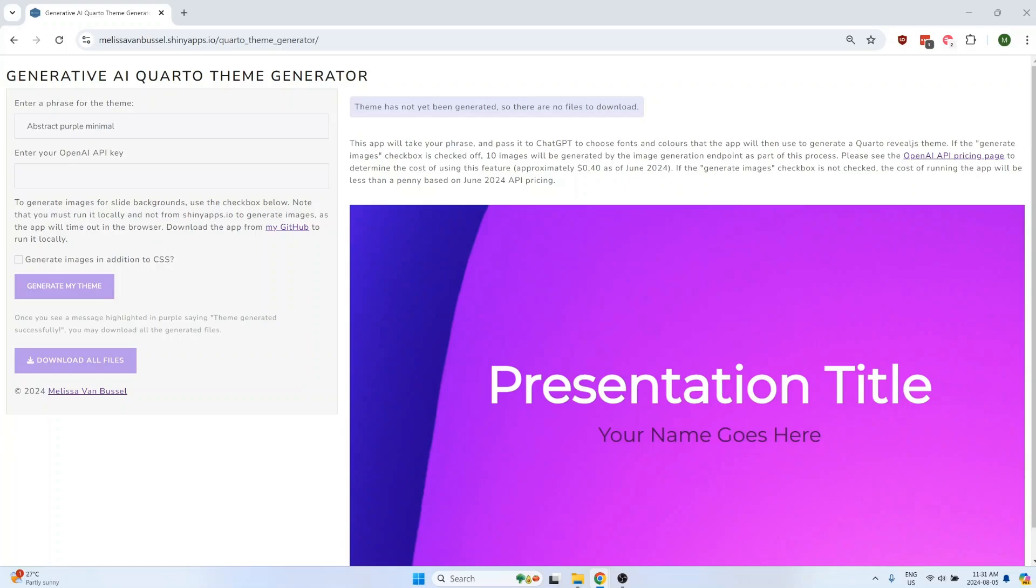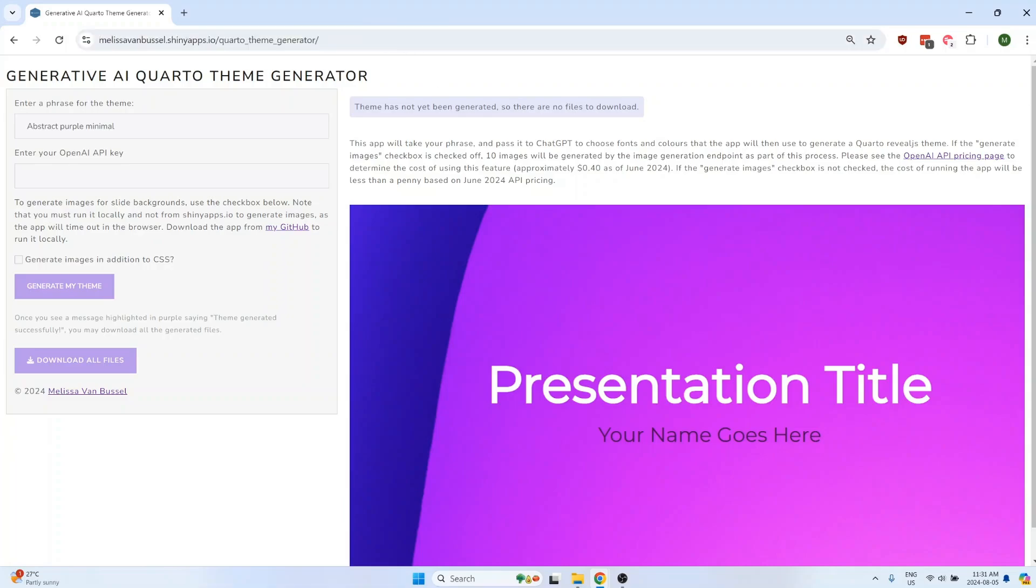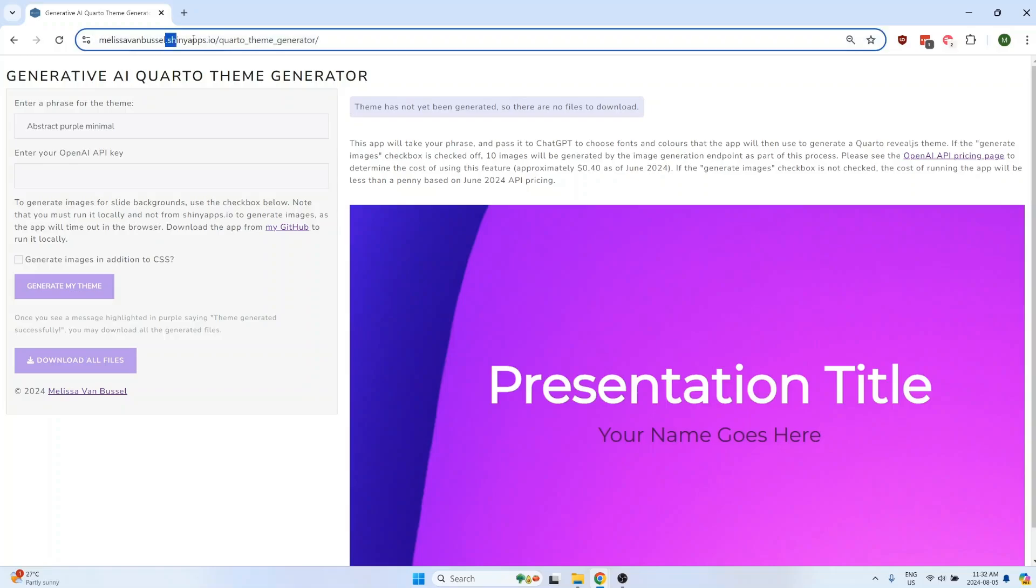There are two different ways to use the Shiny app to generate the files. The first option is to run the app from shinyapps.io using this link right here, and option B is to run the app locally on your own computer. If you want to be able to generate images for the slide backgrounds, then you have to run the app locally. This is because generating the images does take several minutes, and the app is going to time out in the browser if you're using the app from shinyapps.io.